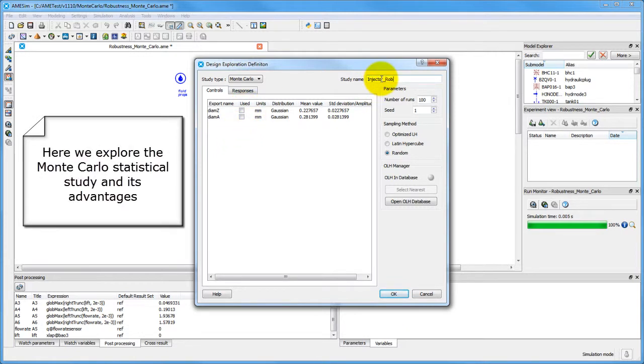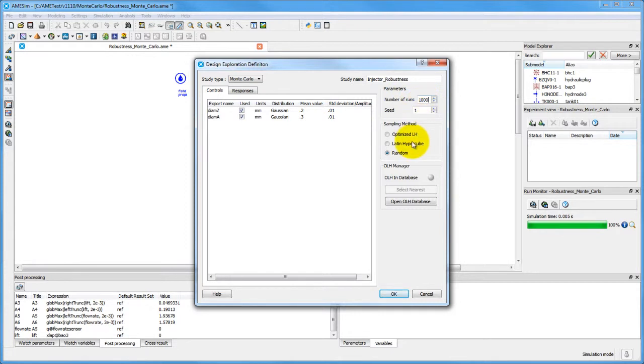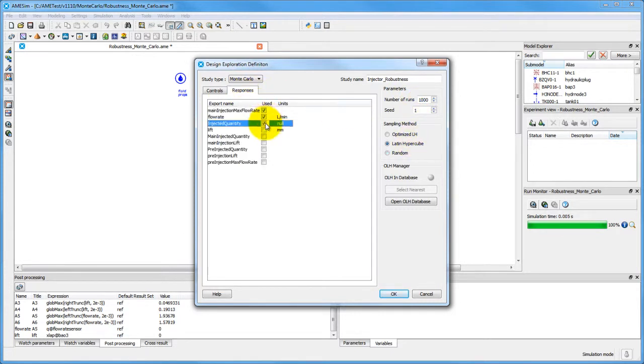The type of study which will be conducted in this movie is a Monte Carlo sampling study. We start by defining the bounds of our parameters, as well as the responses which are relevant in this study.